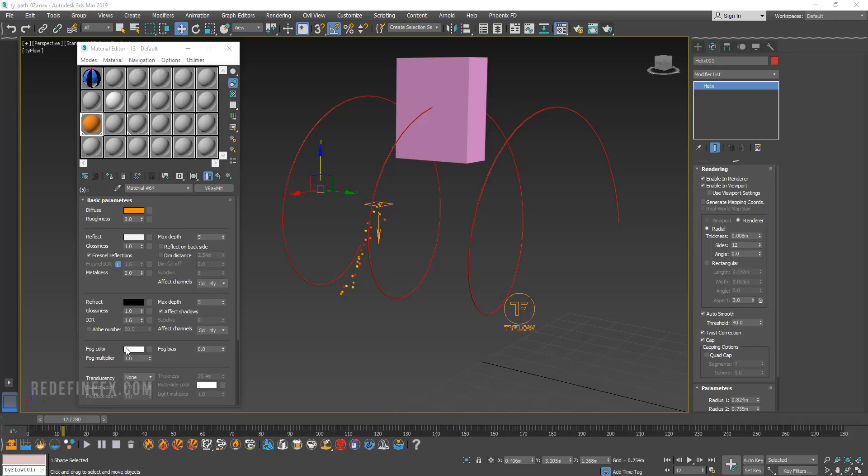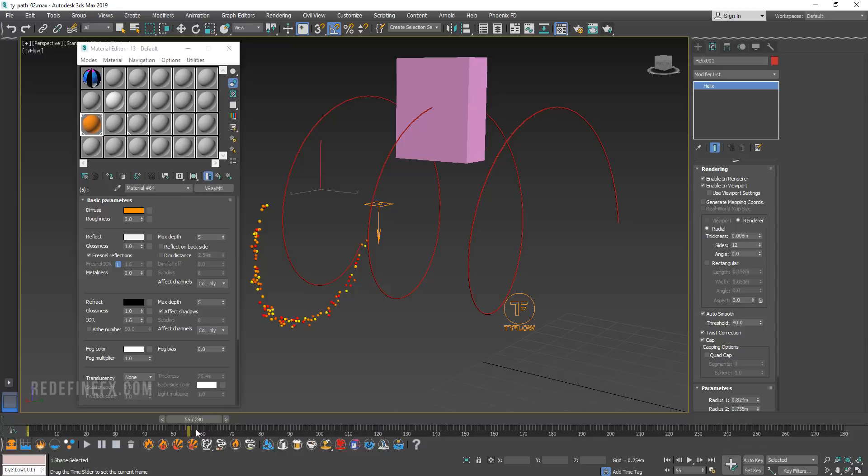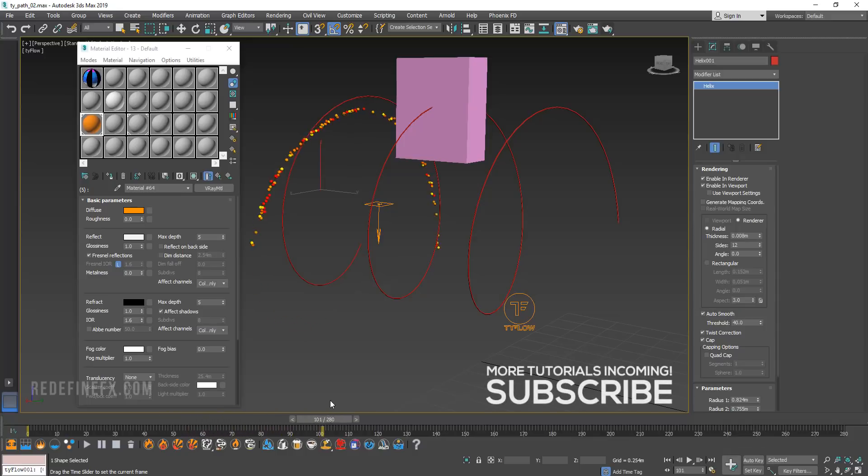Hey everybody, welcome back to the channel. So I just want to quickly show you how to do a simple path follow with Tyflow in 3ds Max.